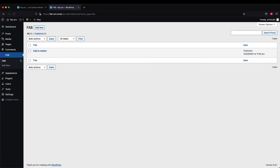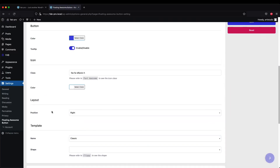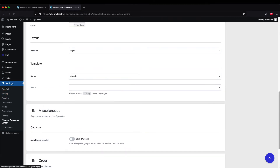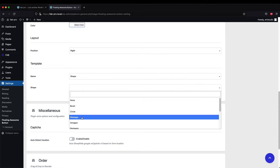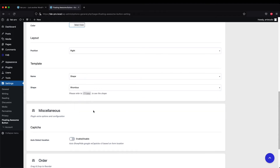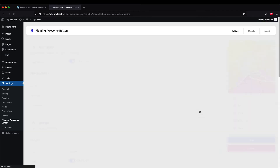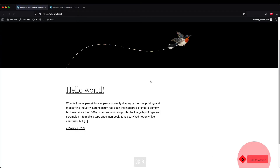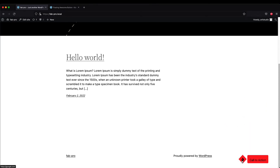Not only that, you can also change the button into another shape. Go to Settings > Floating Awesome Button, and you can see template options. First change it to 'Shape', then pick whatever shape you want — I'm going to use 'Rhombus'. Hit Save, refresh the page, and the button has changed its shape to Rhombus. It's still a call-to-action button, just with a different shape.